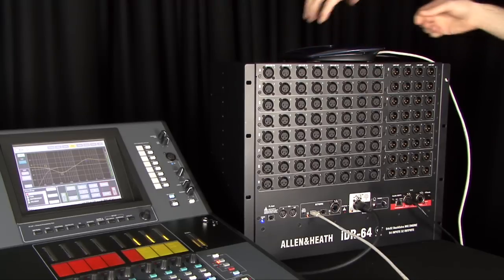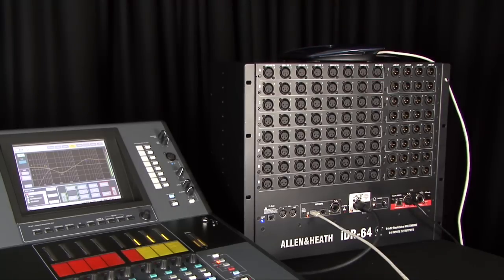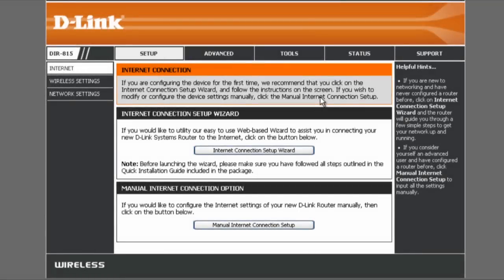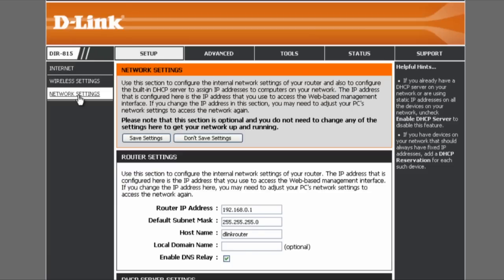Wireless routers have an IP address to identify them on the network. This address is also used to access their settings. Some routers default to 192.168.1.1 which conflicts with the default iLive MixRack address. In this case, change the address of the router, for example to 192.168.1.254, before plugging it in. Refer to your wireless router guide for setup instructions.